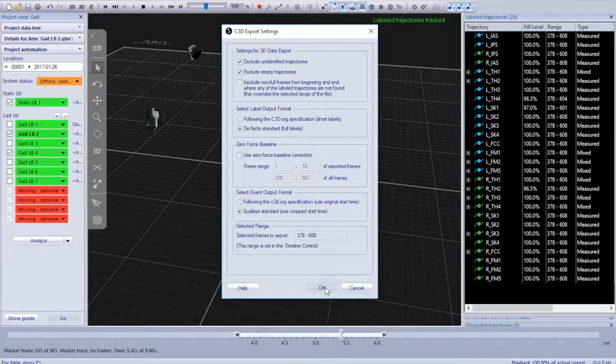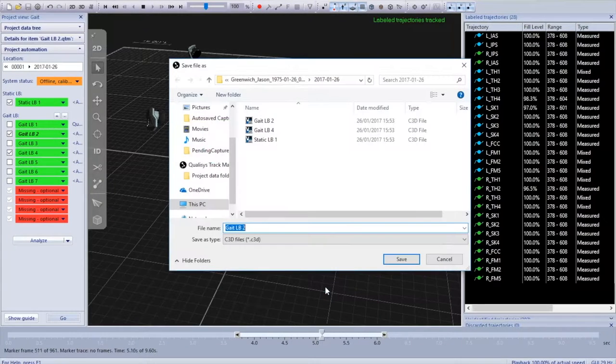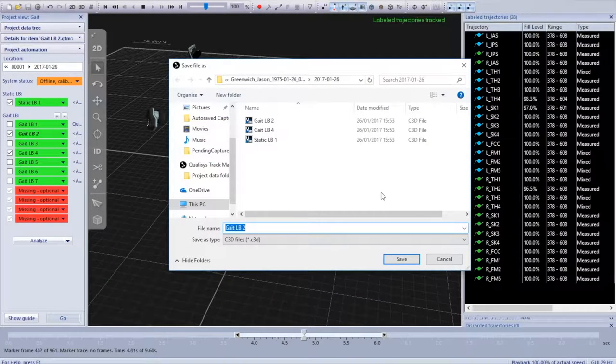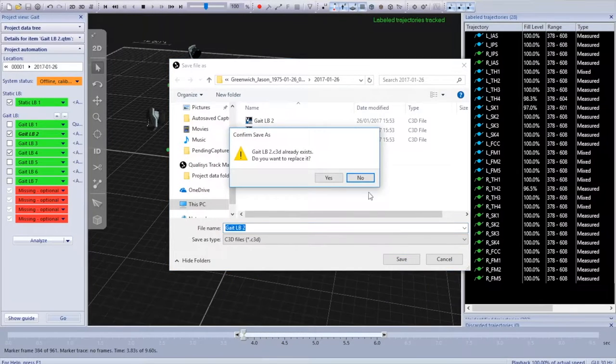So I'm going to click OK and just going to output gate LB2 as the C3D file.